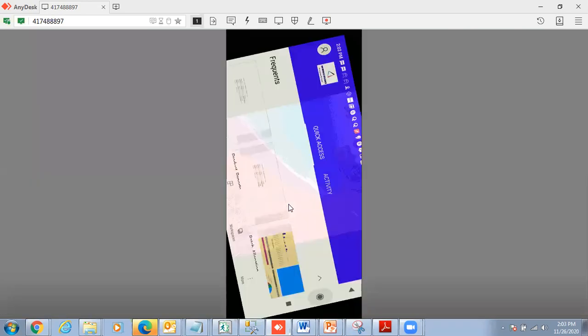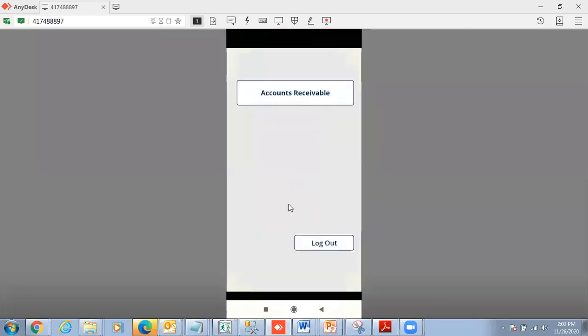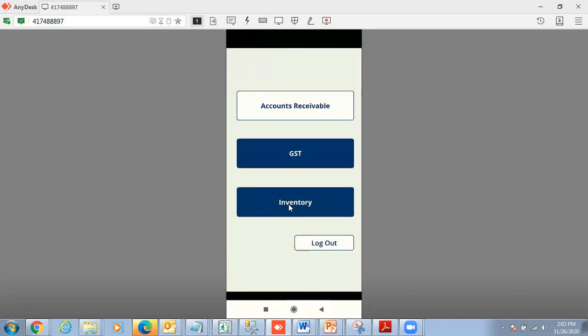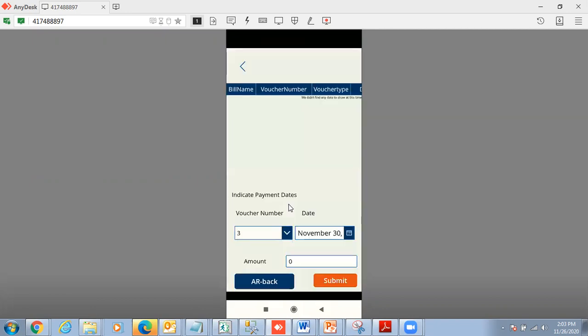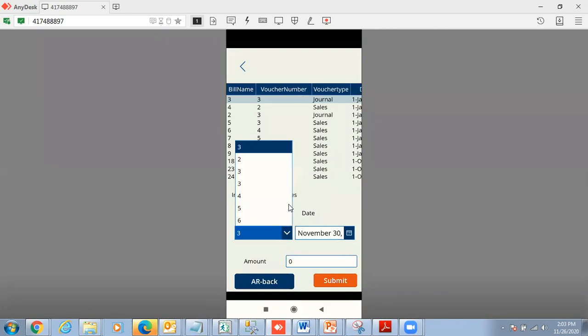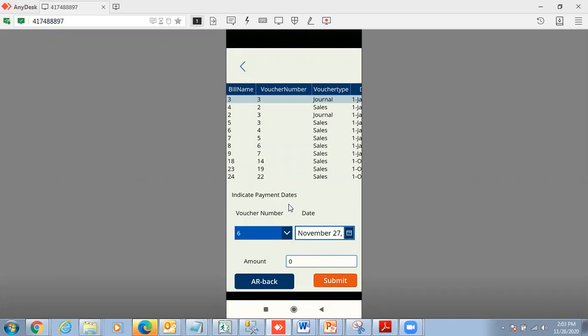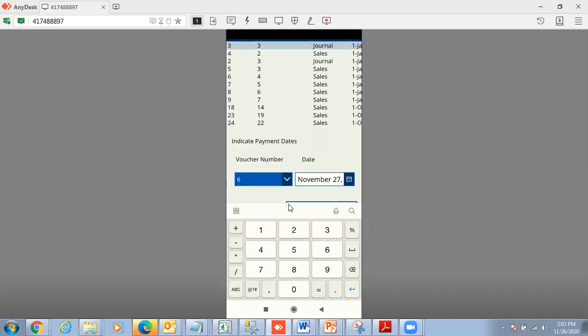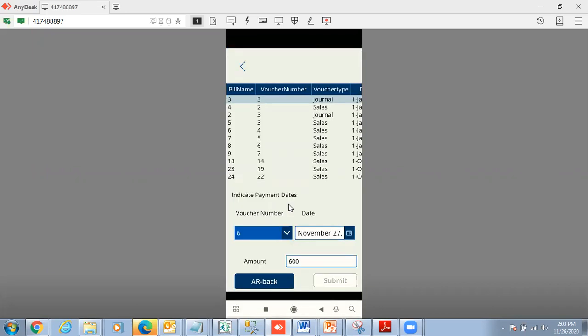Microsoft offers very intuitive Power Apps. Our team has made intuitive Power Apps. Suppose I have a Tally customer and he wants to give his clients access to a particular mobile app - that is possible. Here I can see the bill-wise details. For a ledger voucher number 6 dated November 27th, I want to pay 600 rupees. I submitted.